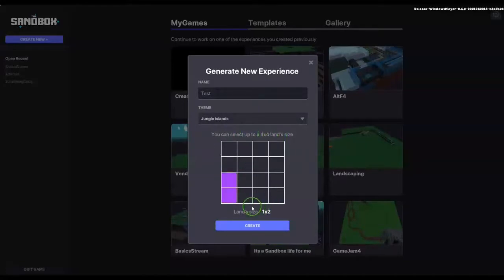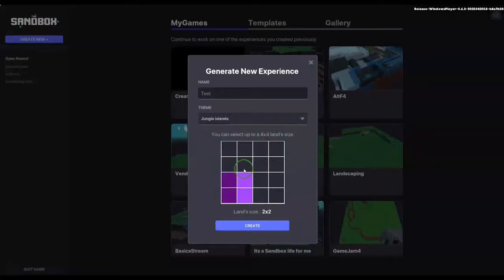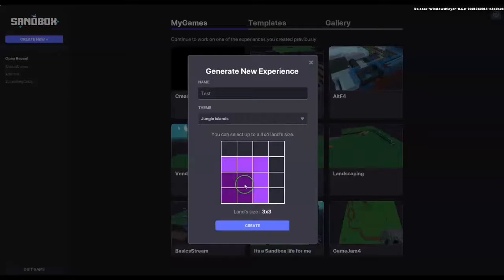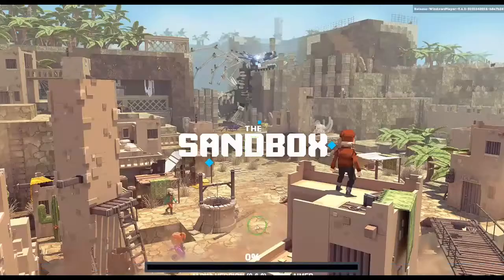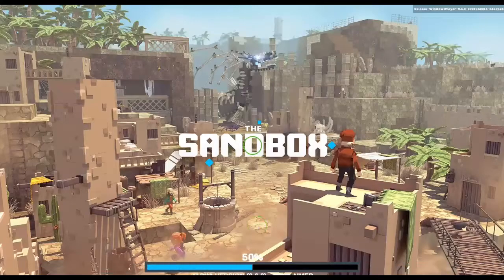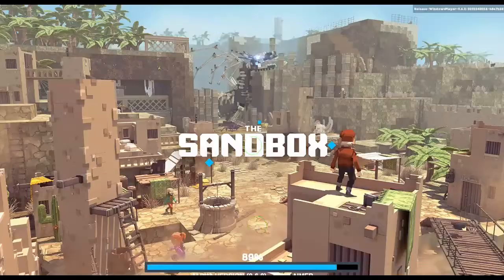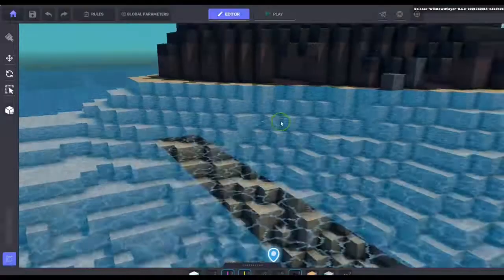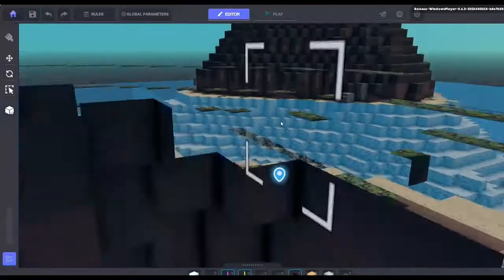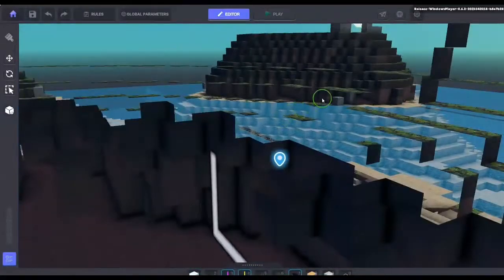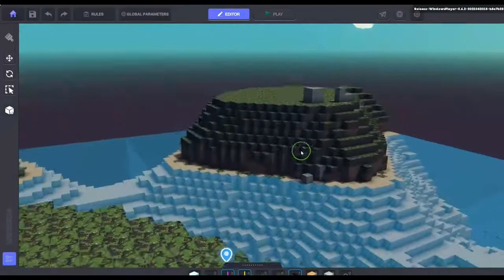And then we can see about the land size now. So we've got a normal one by one all the way up to a four by four. And you need to select the correct orientation if you have a three by one. You need to make sure it's horizontal or vertical according to the map. So we just opened up a one by one.